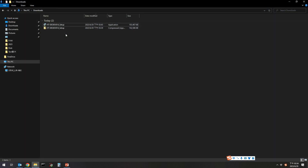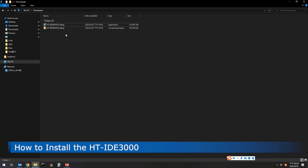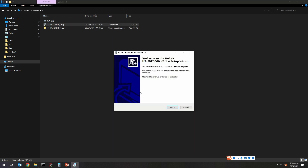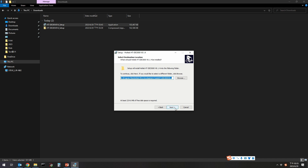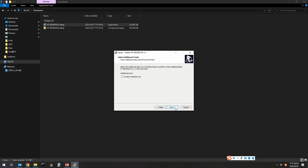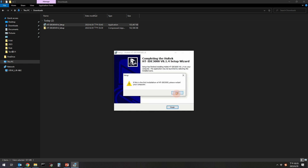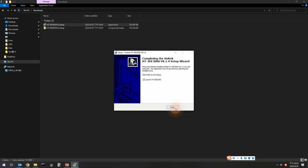The following explains how to install the HT-IDE 3000. After downloading, decompress it first. Run the installer and follow the installer instructions to install. Click Finish to complete the HT-IDE 3000 installation.